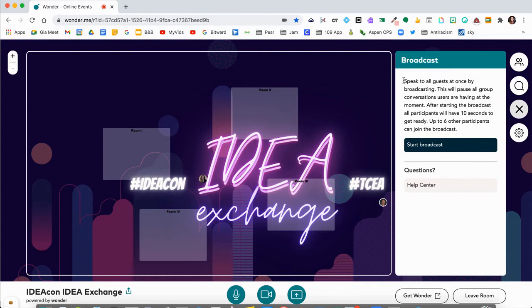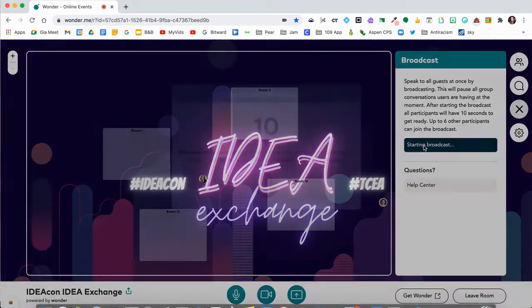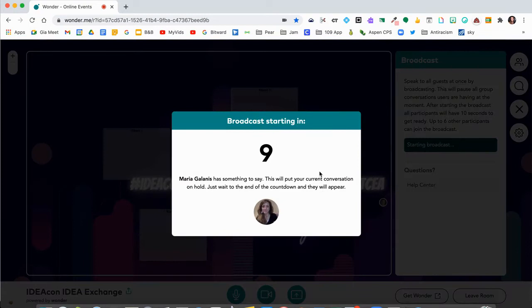This allows you to speak to all the guests all at once in the room. I'm going to go ahead and click on start broadcast. It gives you a countdown and it gives the people in the room the countdown as well.